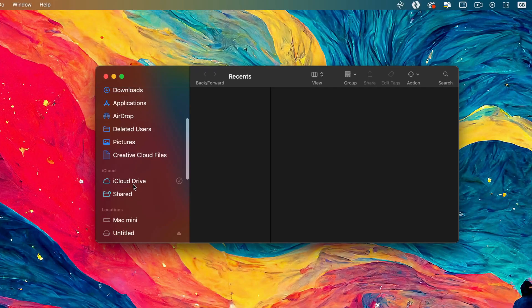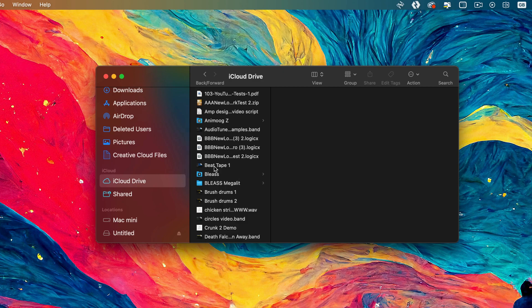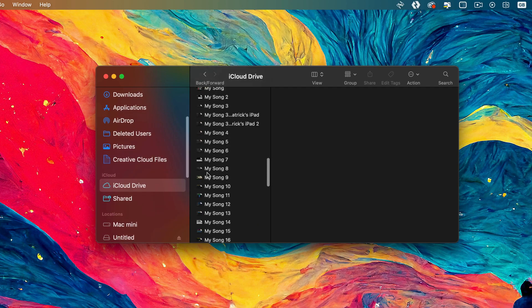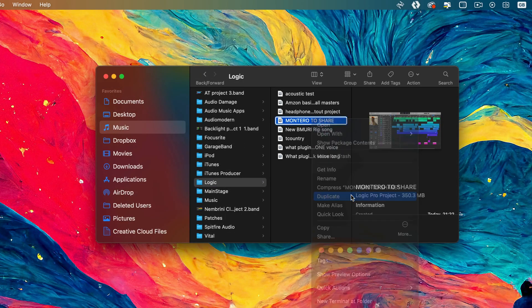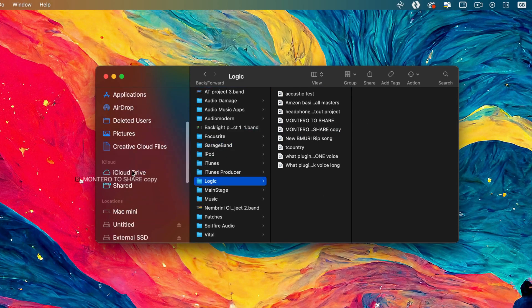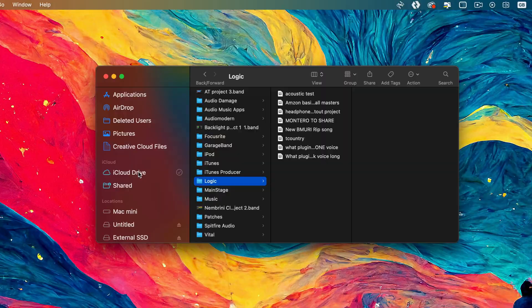If your iPad isn't close enough to your Mac to be able to use AirDrop, you can drop the file into your iCloud Drive folder in the Finder and once it uploads, you'll be able to access it from the iCloud Drive location from within the Files app on your iPad. I've duplicated the file inside my Logic folder on Mac, then dragged that duplicated file into the iCloud Drive tab inside the Finder window. You can also upload the Logic project file to Google Drive, Dropbox, or other cloud-based services like that, though I would recommend compressing the file before doing this as it does drastically reduce the size of the file.